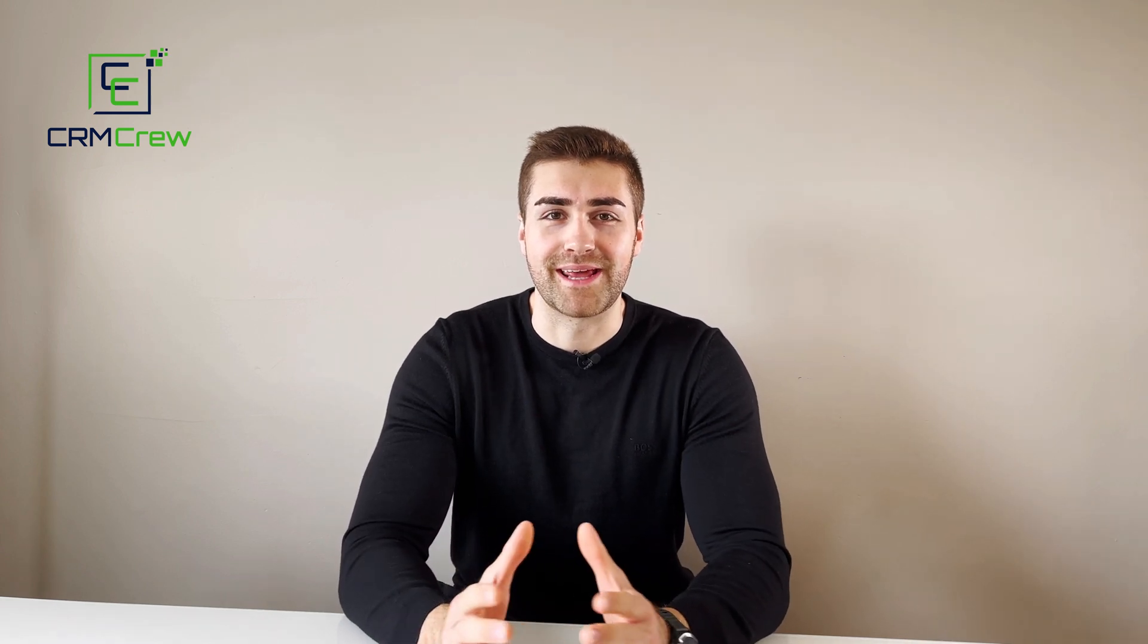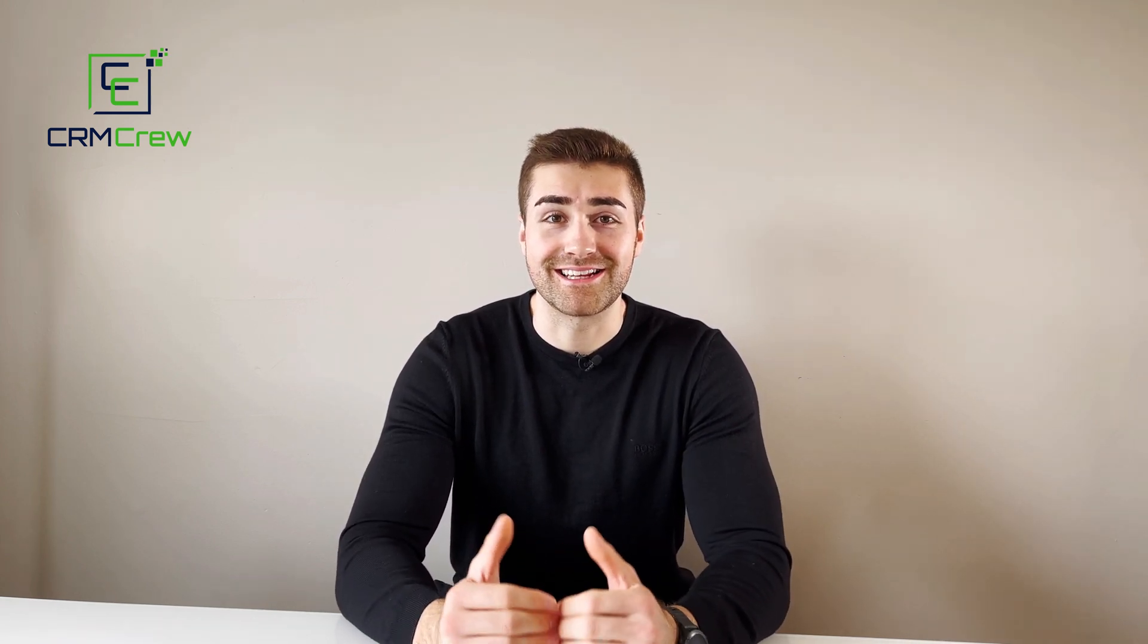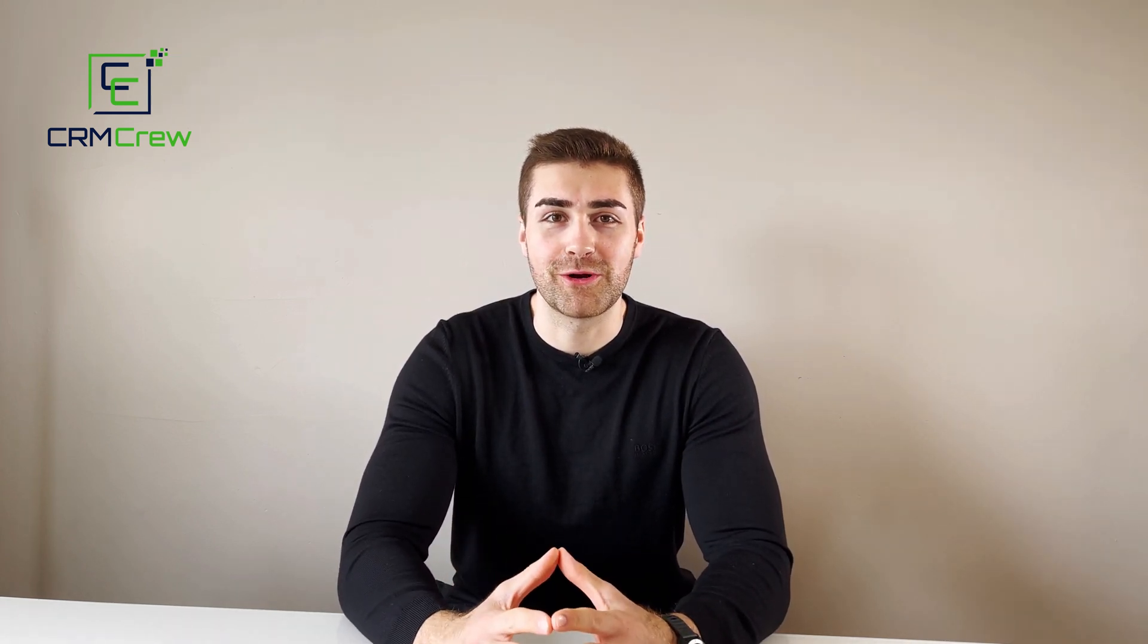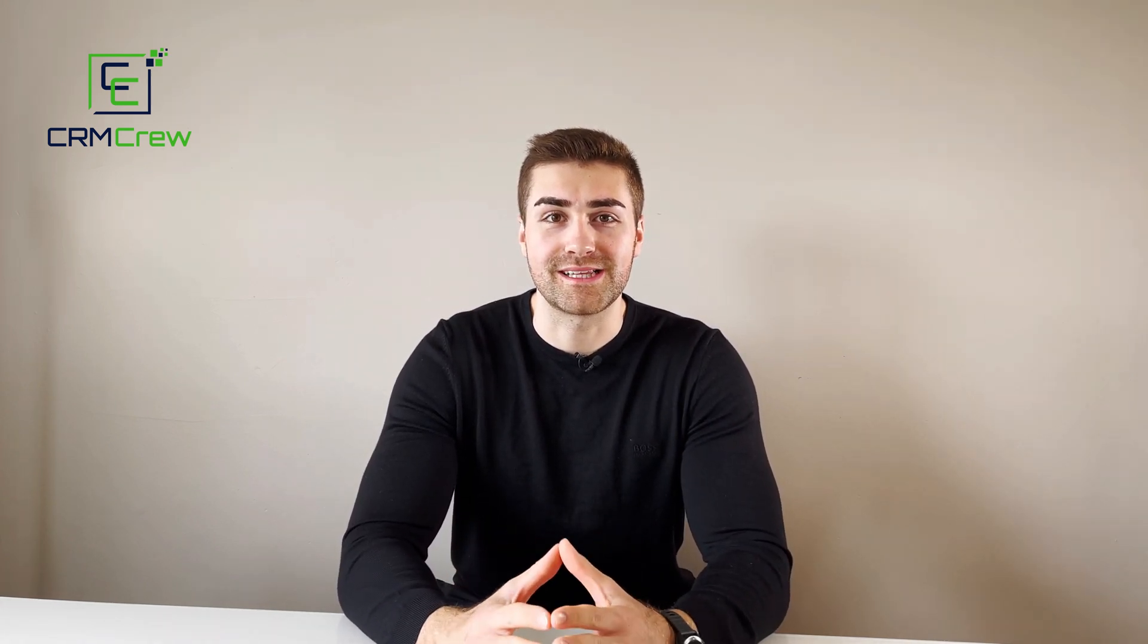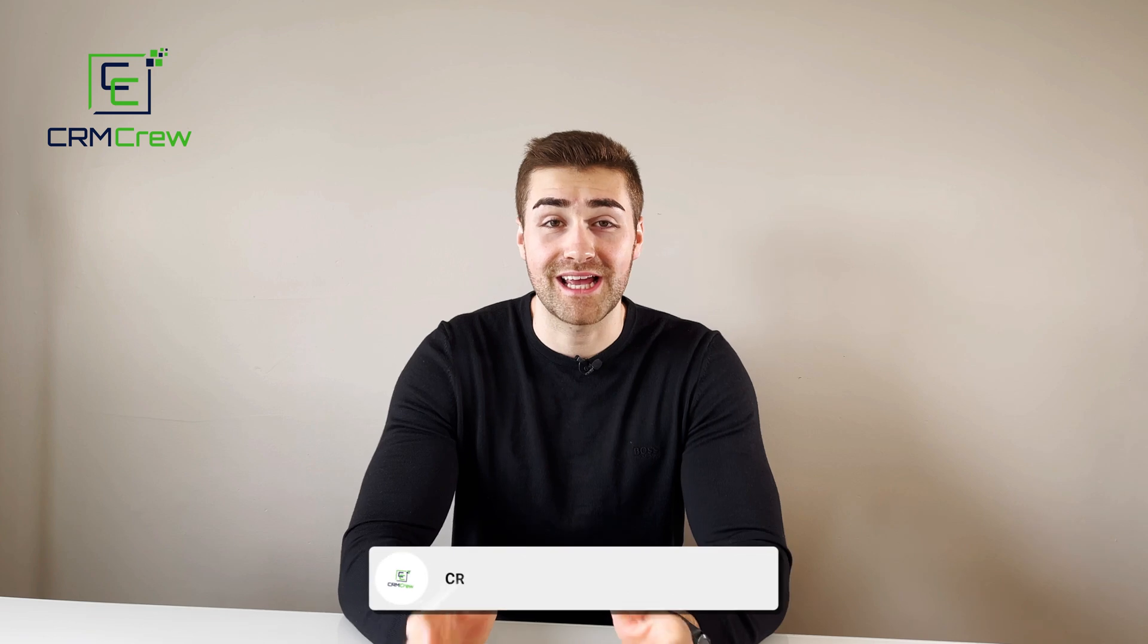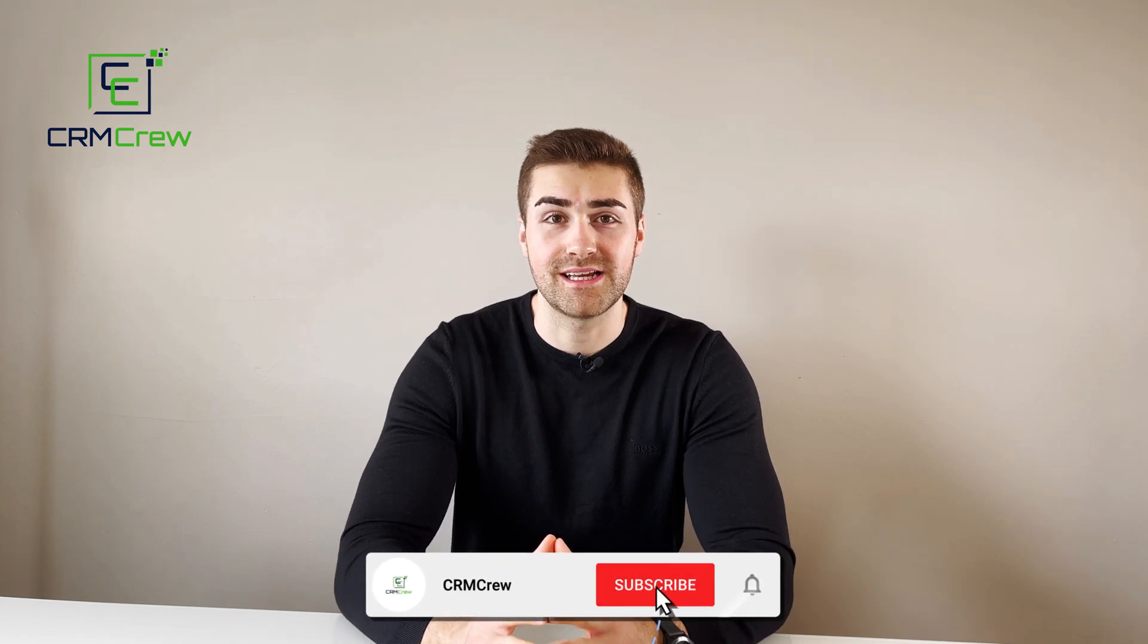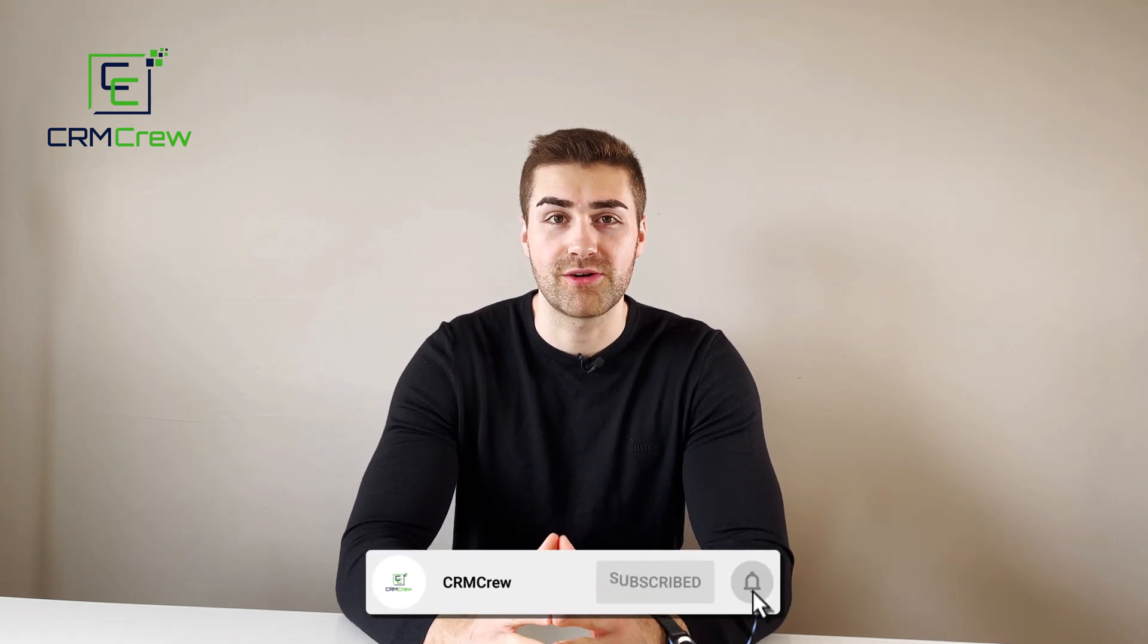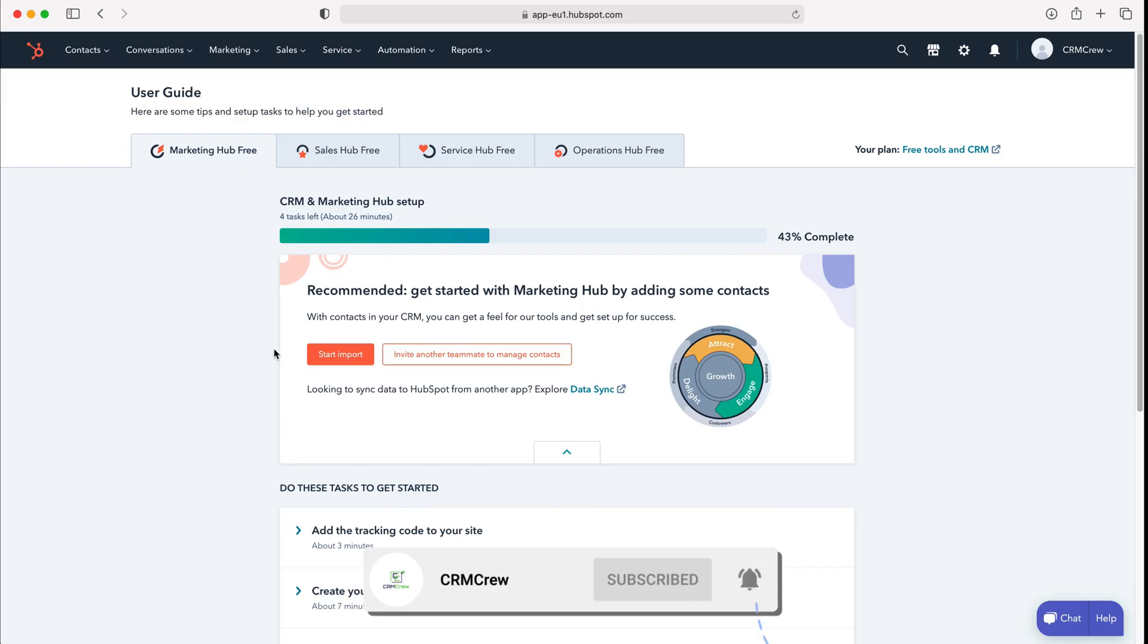Welcome CRM Crew, my name is Nick and in today's quick tutorial I'm going to be demonstrating how to edit the sales stages in your HubSpot CRM system.